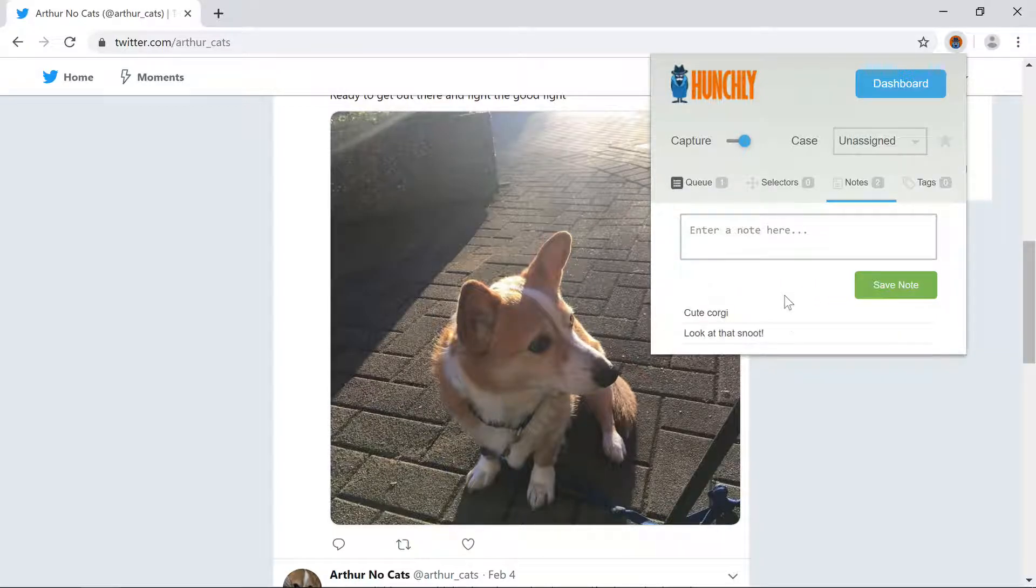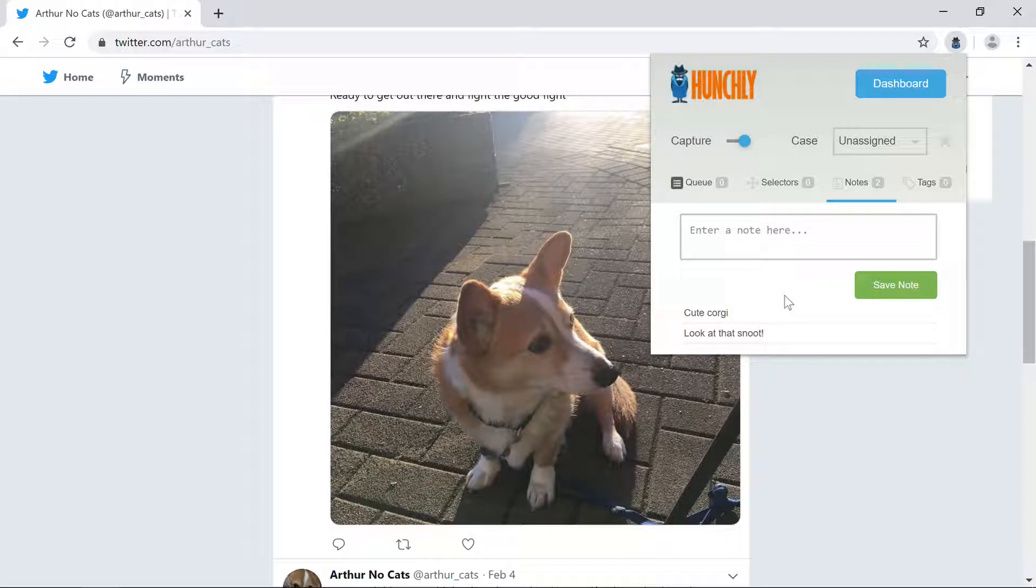Great! Notes can also be taken on pages that have already been captured. Let's open the dashboard and try that now.